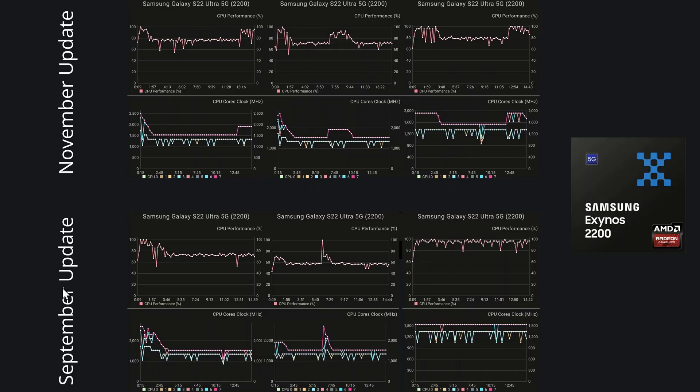Okay, so here we are. We have the September update down at the bottom, and it's quite interesting differences here in the stress test when we compare it to the November update. So something to just keep in mind is the CPU cores clock here. So we can see here, it just dipped to 2000 MHz here.